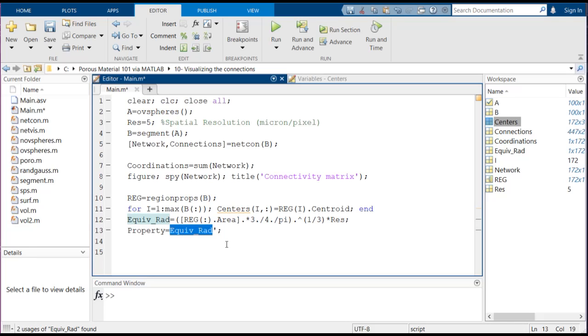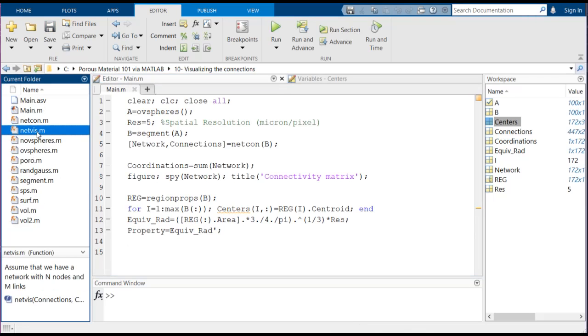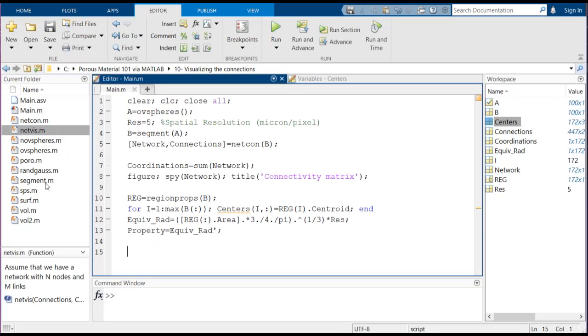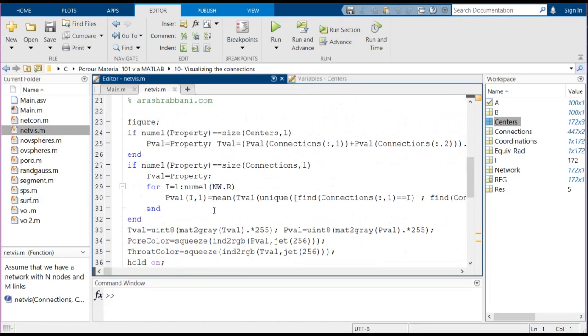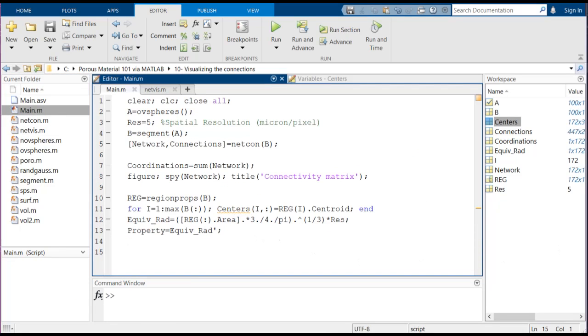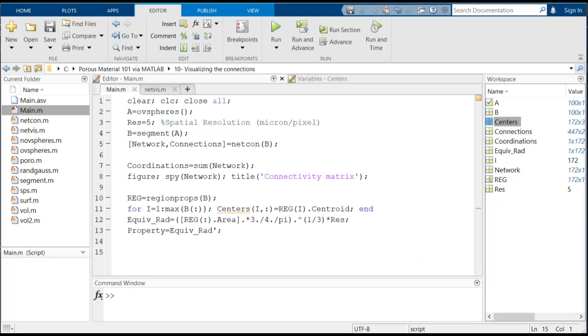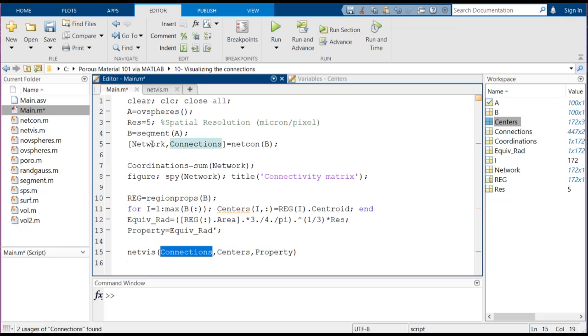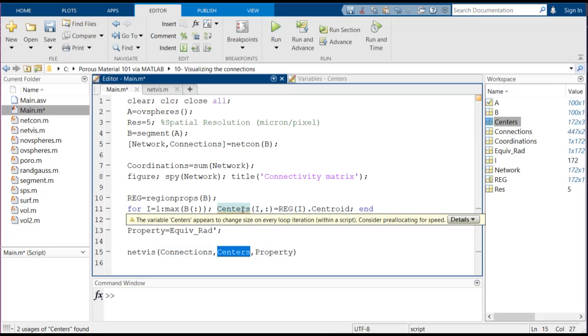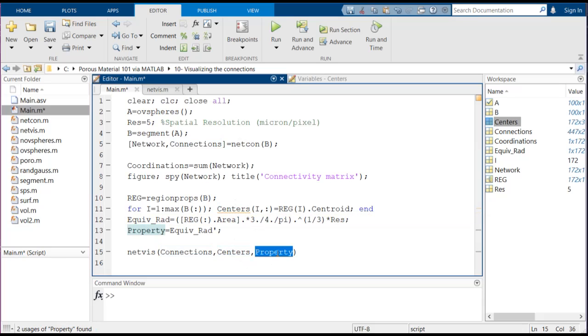So I have developed a function known as netviz here for visualizing a network. I'm not going to go through details of this function because it would be a bit confusing, but it's basically just plotting lines and putting some dots inside a 3D space, nothing more than that. You don't need to have any concern about it. So we're just going to use this netviz function which takes connections which we have here from netcon, and also takes centers which we have calculated here. And then it's got a property which, for example here, is the equivalent radius of the pores. We're just going to use this property to assign a color to different pores inside the network.